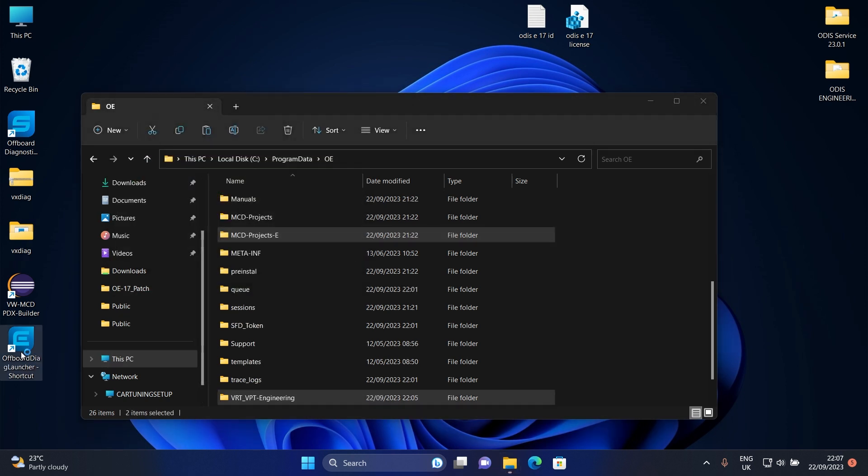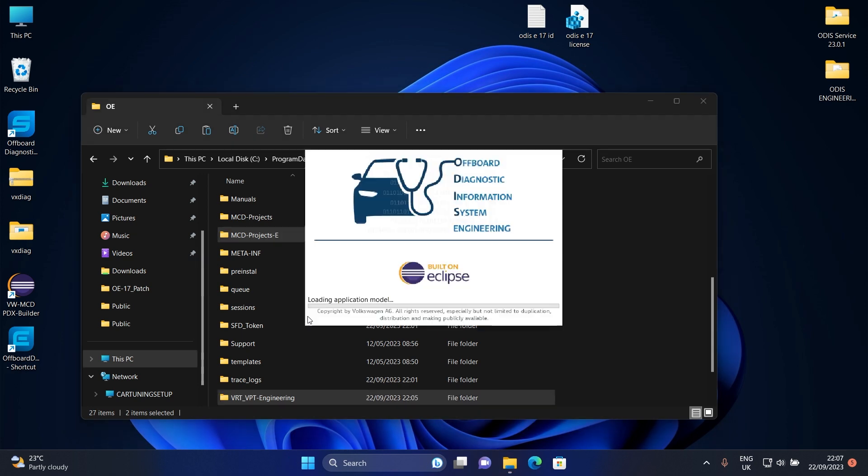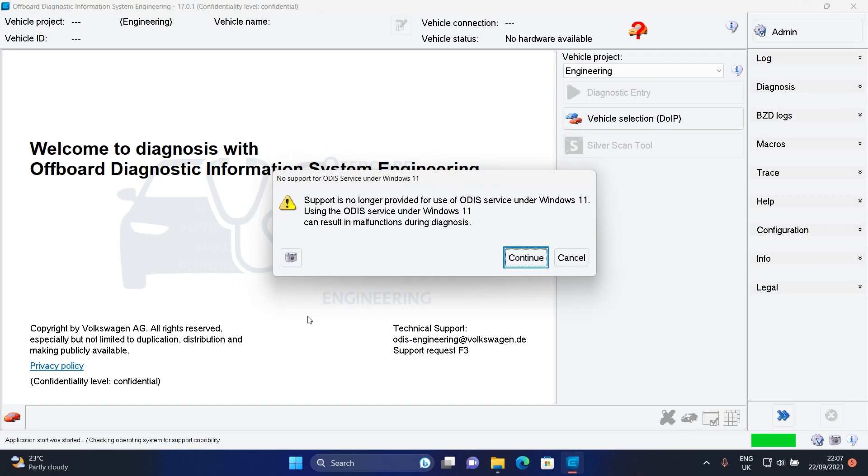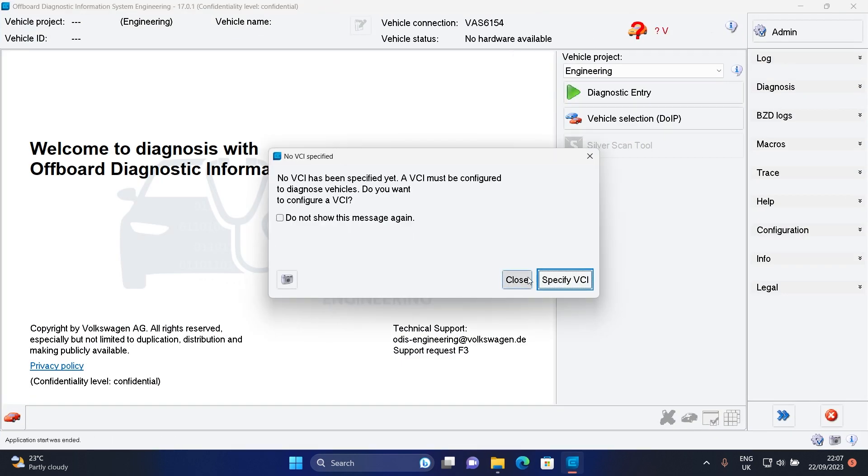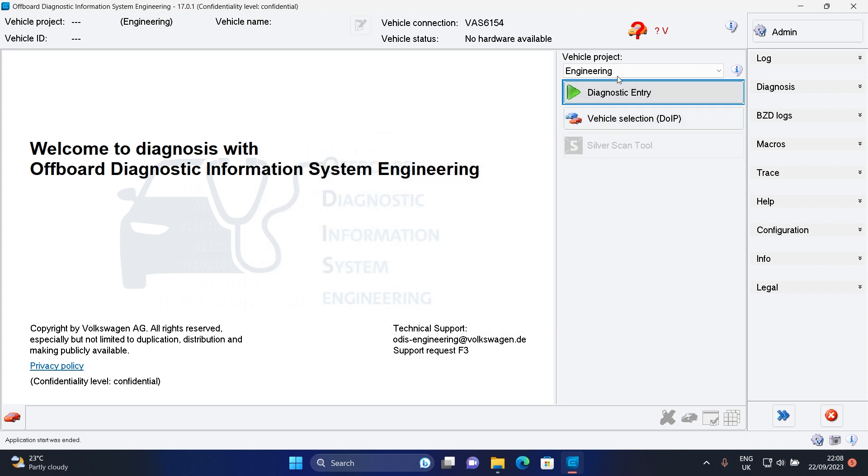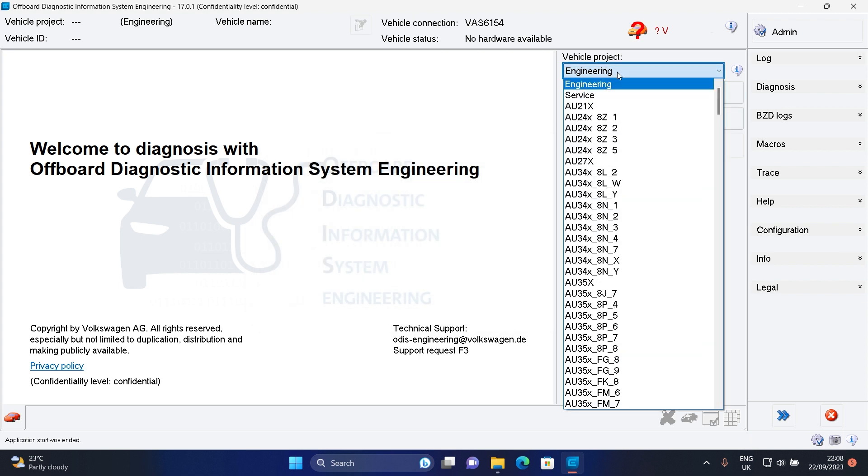Now double click again on Otis 17 to check our projects if they have been loaded successfully. Good job, everything is perfectly installed.